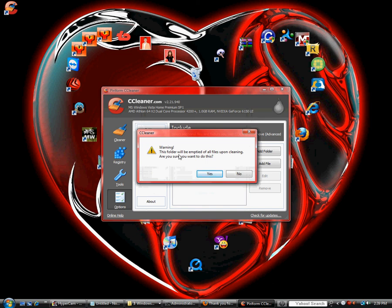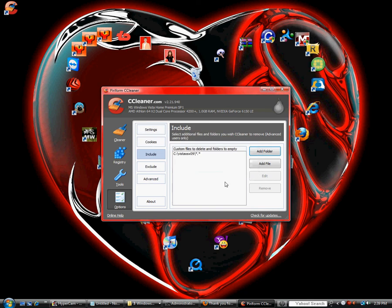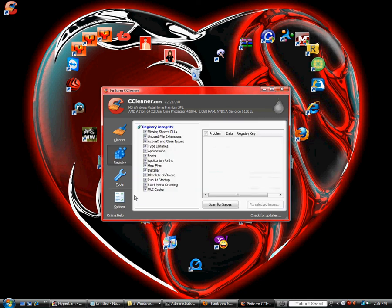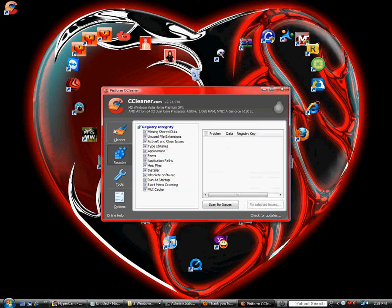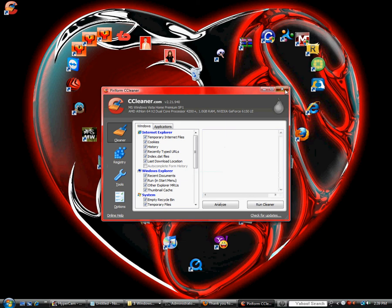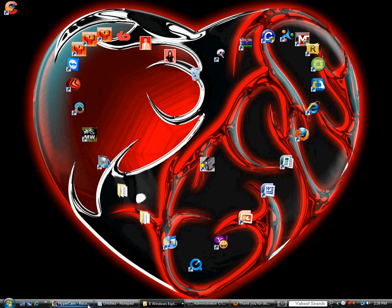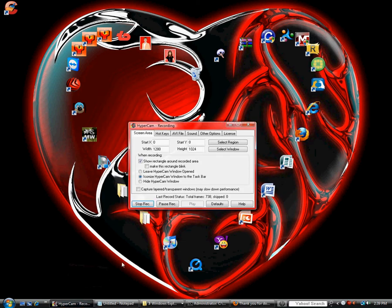Warning, this folder will be emptied of all files upon cleaning. Are you sure you want to do this? Click yes. And then on your next registry clean and cleaner run, it will be deleted. And that is how you remove Vista OSX 09. Thank you.